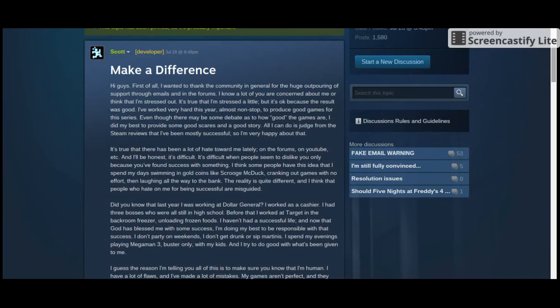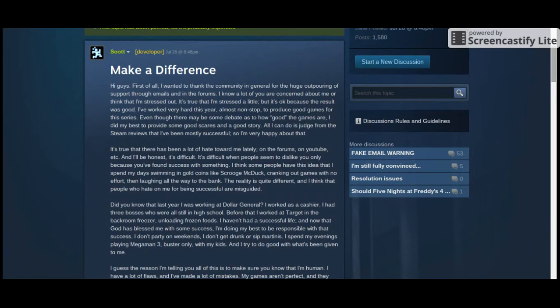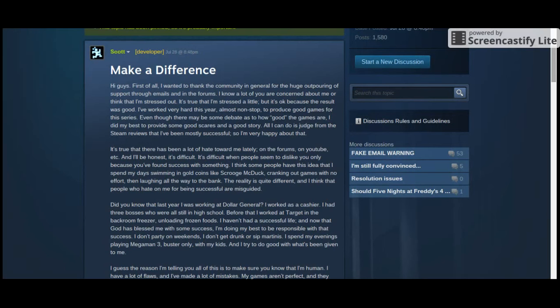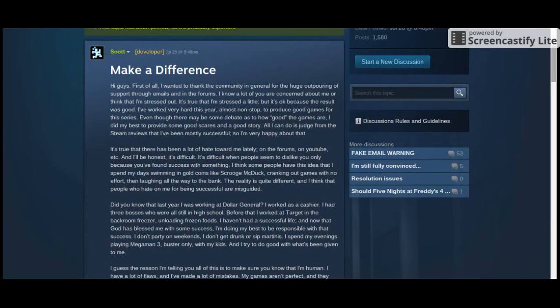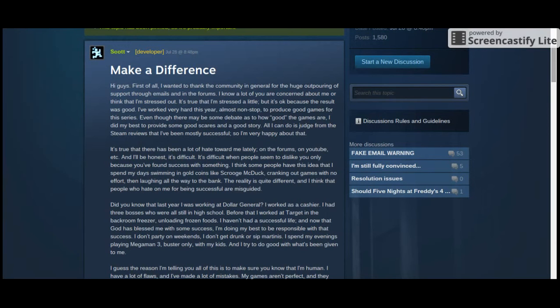It's difficult when people seem to dislike you only because you found success with something. I think some people have this idea that I spend my day swimming in gold coins like Scrooge McDuck, cranking out games with no effort, then laughing all the way to the bank. The reality is quite different, and I think that people who hate on me for being successful are misguided. Did you know that last year I was working at Dollar General? I worked as a cashier. I had three bosses who were still in high school. Before that, I worked at Target in the back room freezer, unloading frozen food. I haven't had a successful life, and now that God has blessed me with some success, I do my best to be responsible with that success. I don't party on the weekends, I don't get drunk or sip martinis. I spend my evenings playing Mega Man 3, Buster only, with my kids. And I try to do good with what's been given to me.